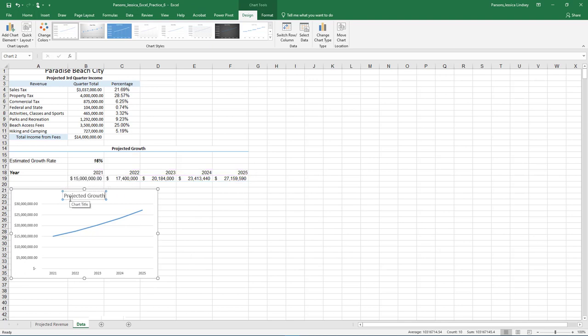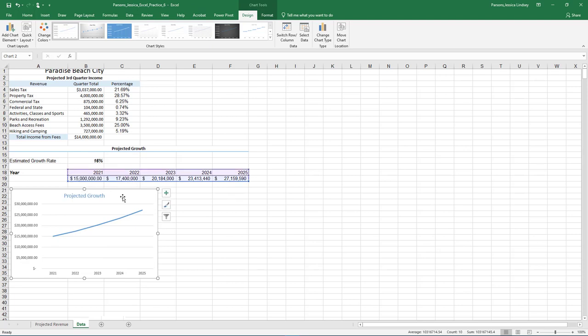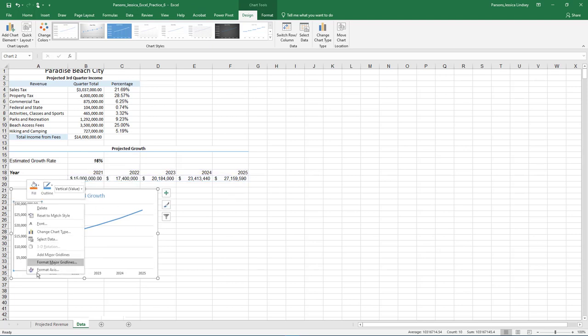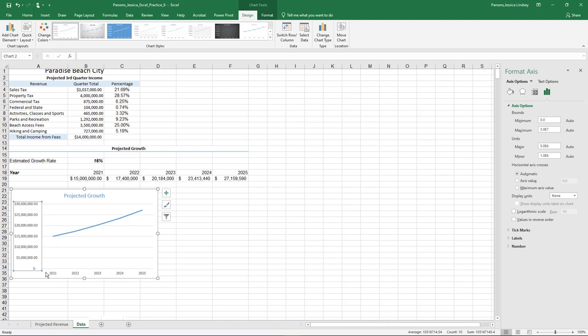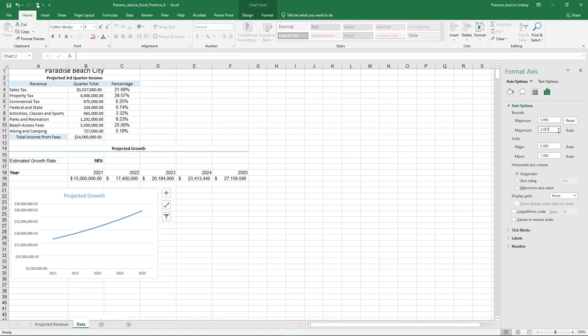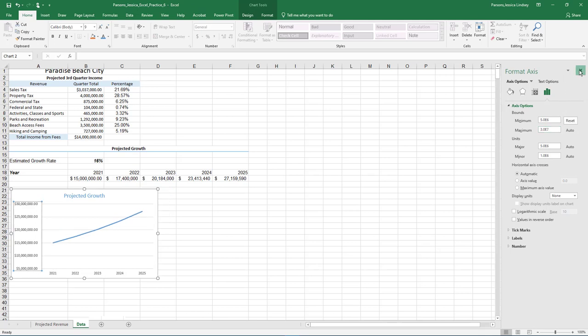Change the font color to Blue Accent 1. With the entire chart selected, right-click any of the dollar values and choose Format Axis. In the Format Axis pane under Bounds, change the minimum to 5 million. The number will change to Scientific Notation. Close the Format Axis pane.